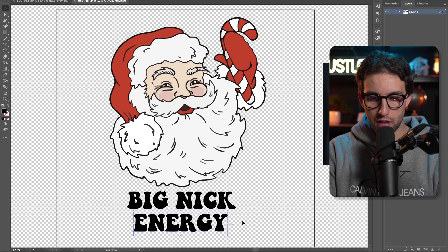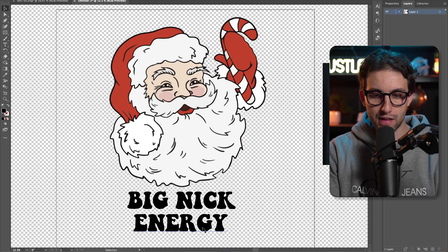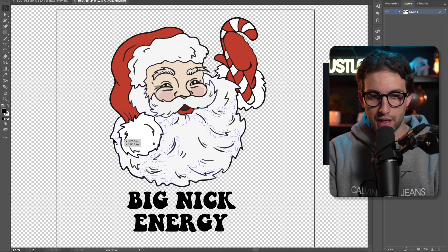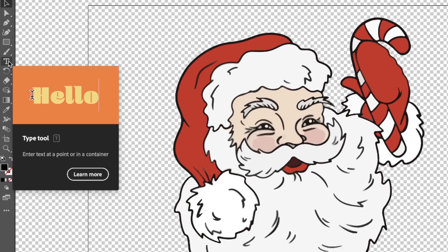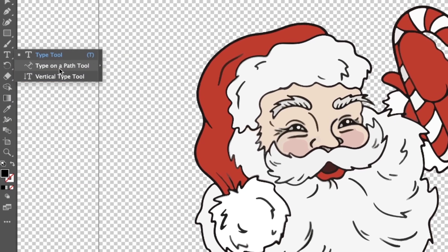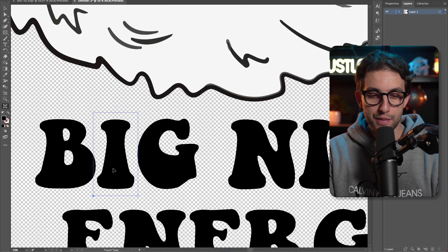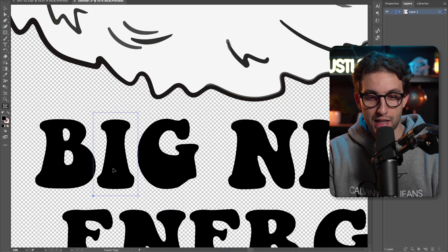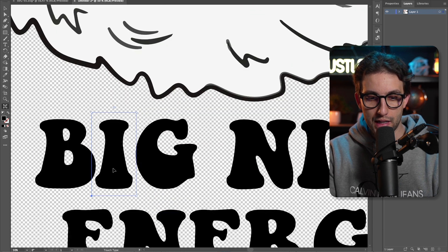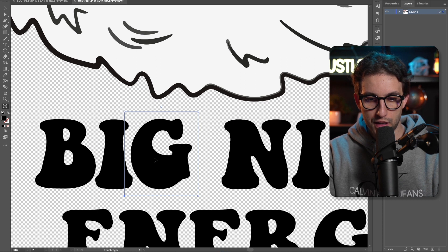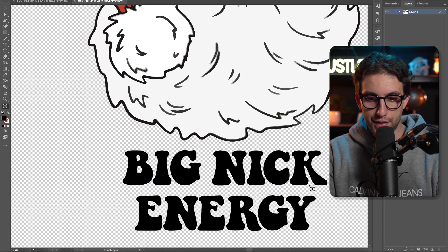There's one issue: the letters don't have the same distance between them, so we're going to have to sort that out. I'm going to go to the type tool and right click — I'm going to use the touch type tool as you can see here. I'm simply going to select each character and move it right and left until I figure out the best distance between the letters. I think the spaces are good now.